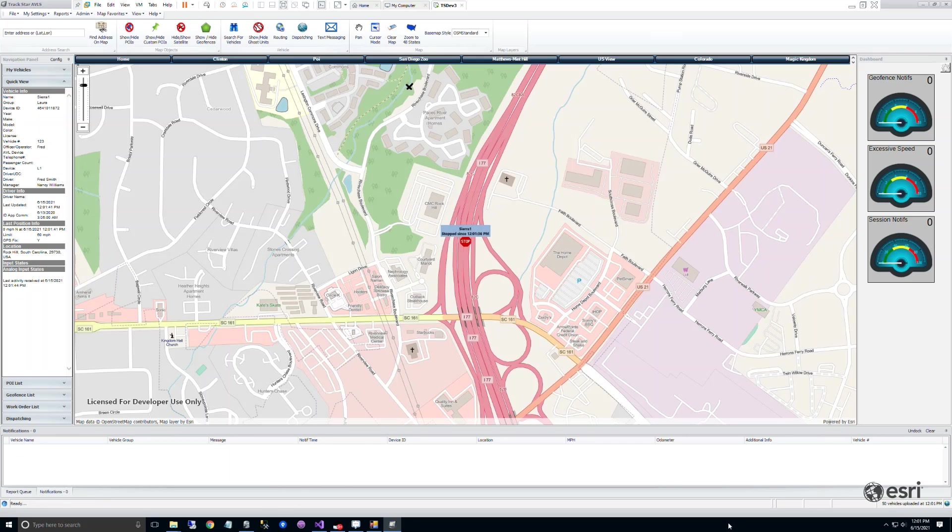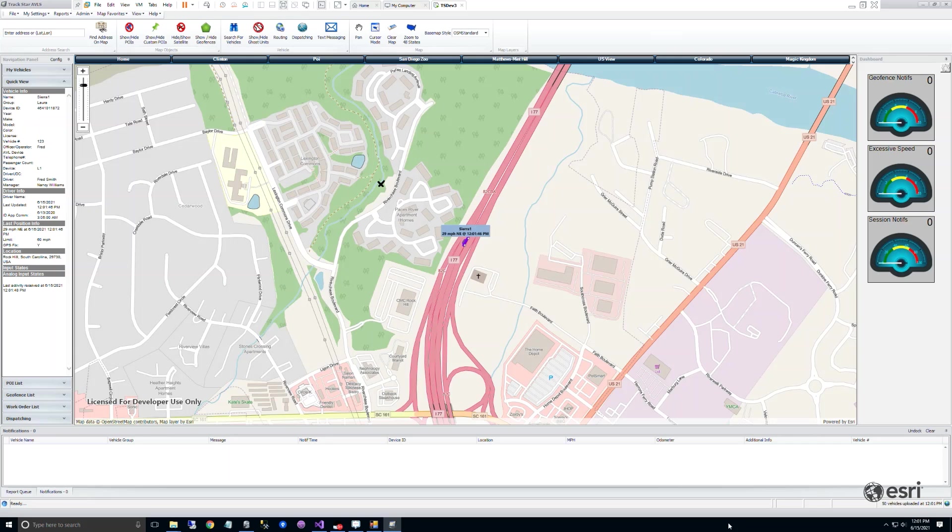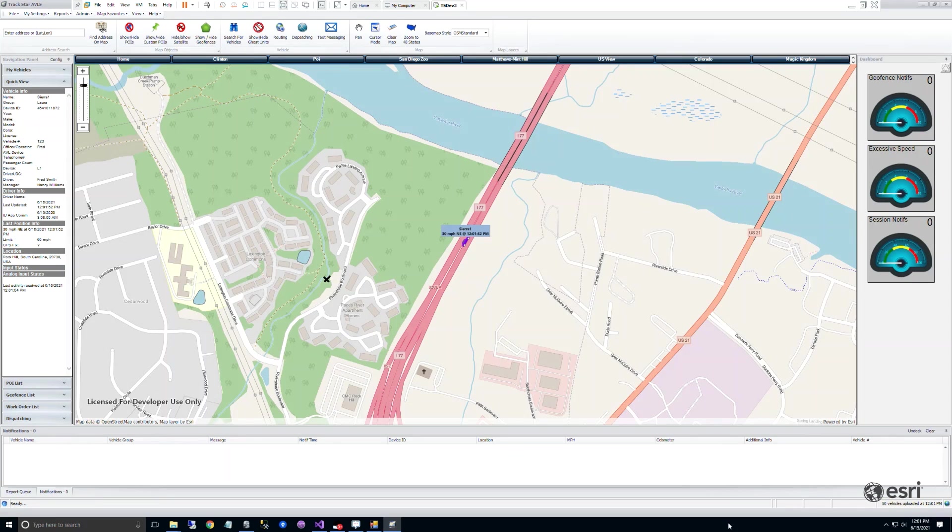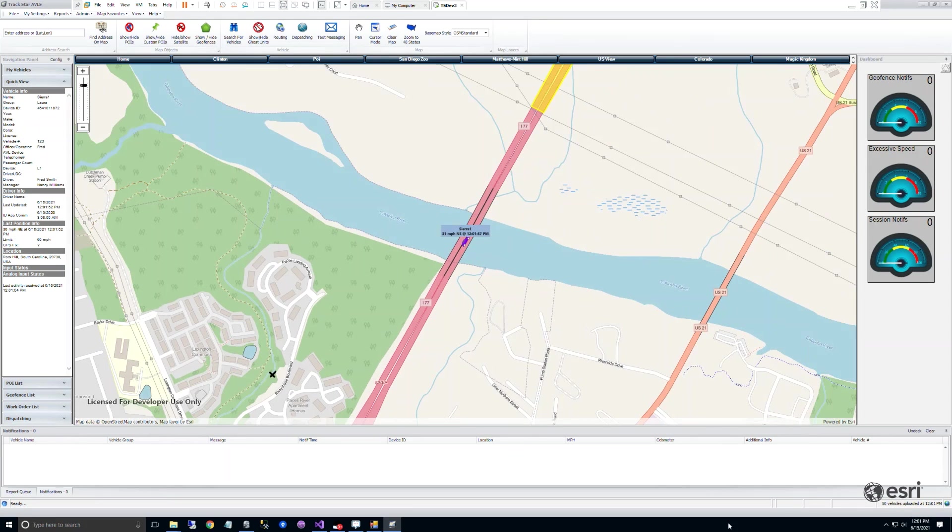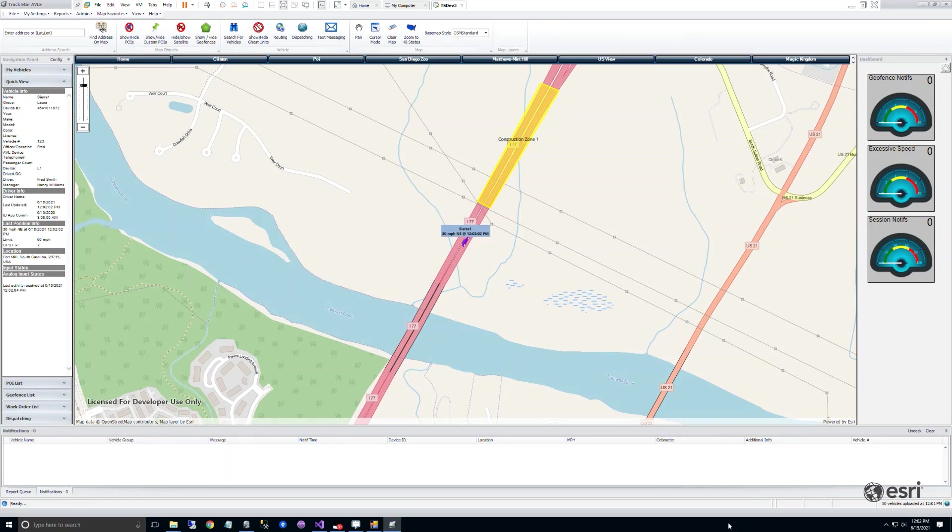For the last 21 years, my company has produced a line of GPS fleet management and vehicle tracking software applications that we sell primarily to the municipal, utility, and first responder marketplaces. Over these 21 years, our software products have embodied a number of different mapping technologies.